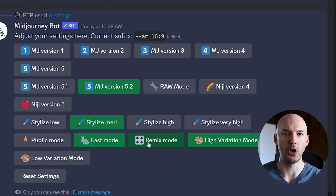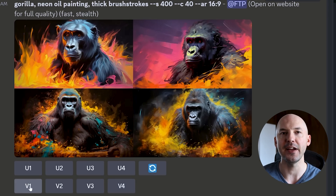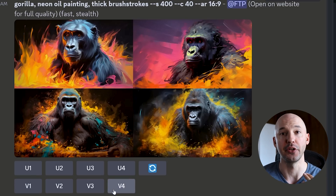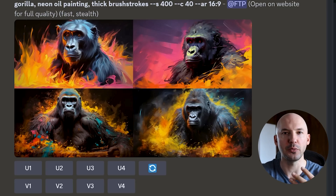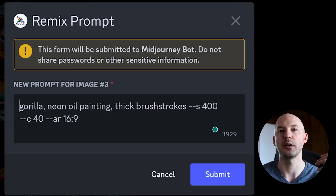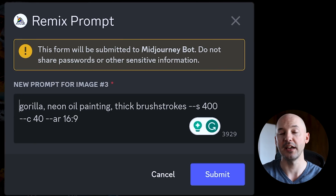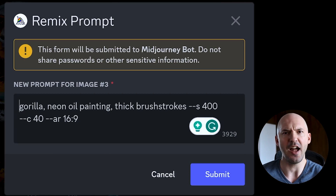You can also find it by hitting forward slash settings and clicking the remix button right here. Now anytime remix mode is on, the variation buttons will now change their function. Previously, they would just generate similar but slightly different versions of each picture. Now when you hit the variation button, it's going to bring up your prompt box where you're able to remix the photo into however you see fit. Previously this did not work very well at all, but now it's absolutely amazing.